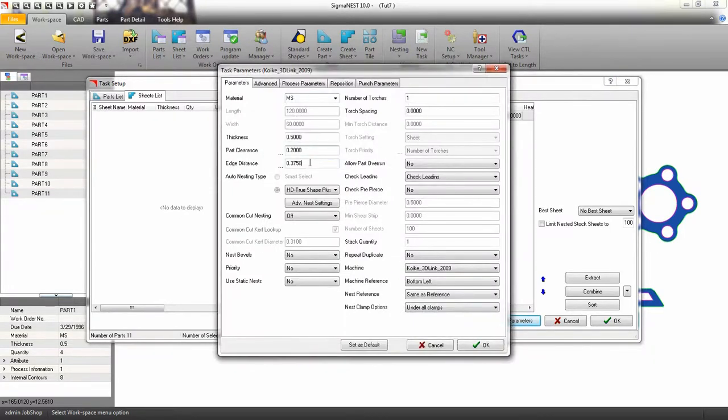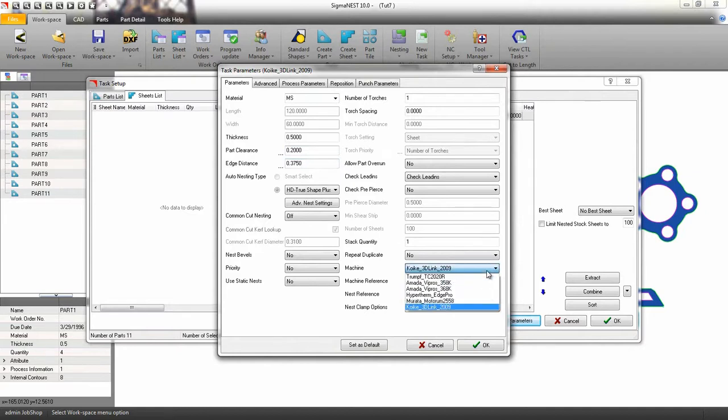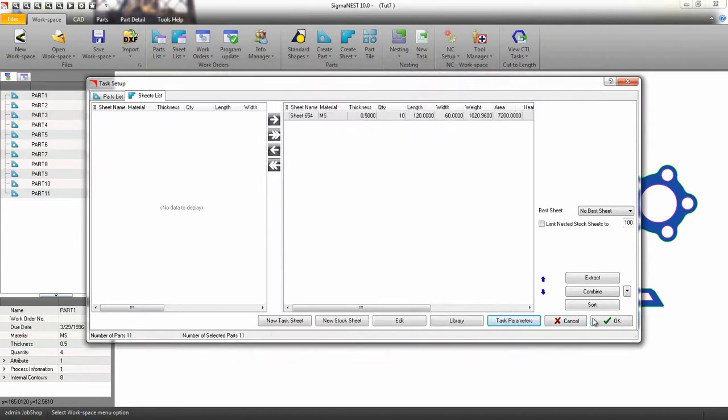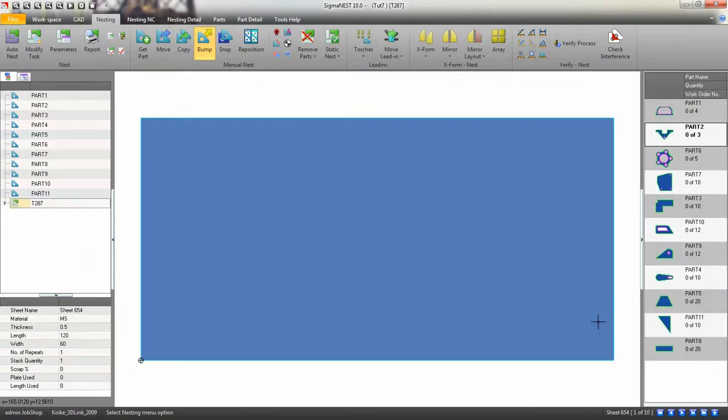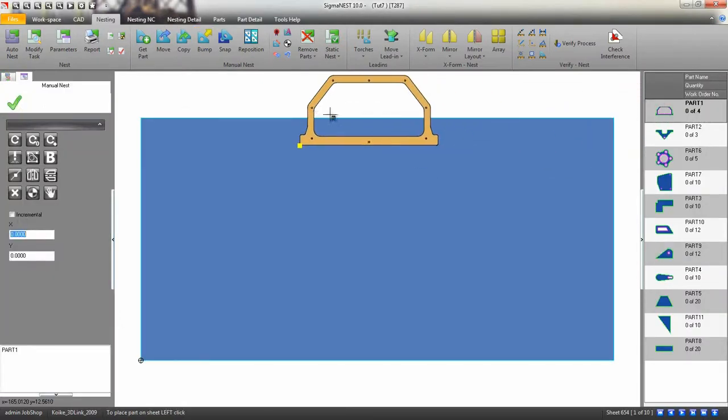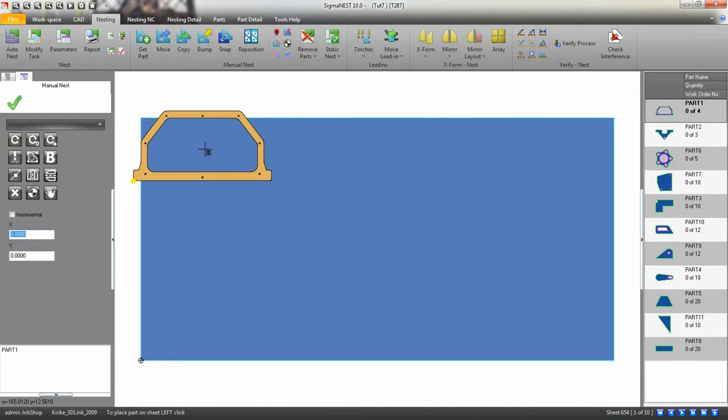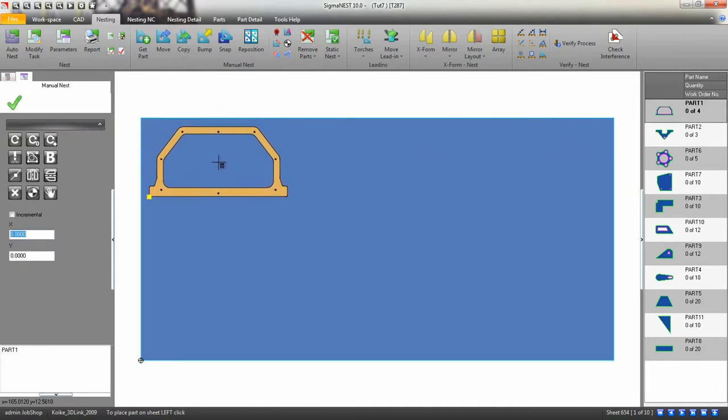Once you have your task parameters set up, we can begin nesting. To begin, click on the part on the right. You can place the parts anywhere you wish.